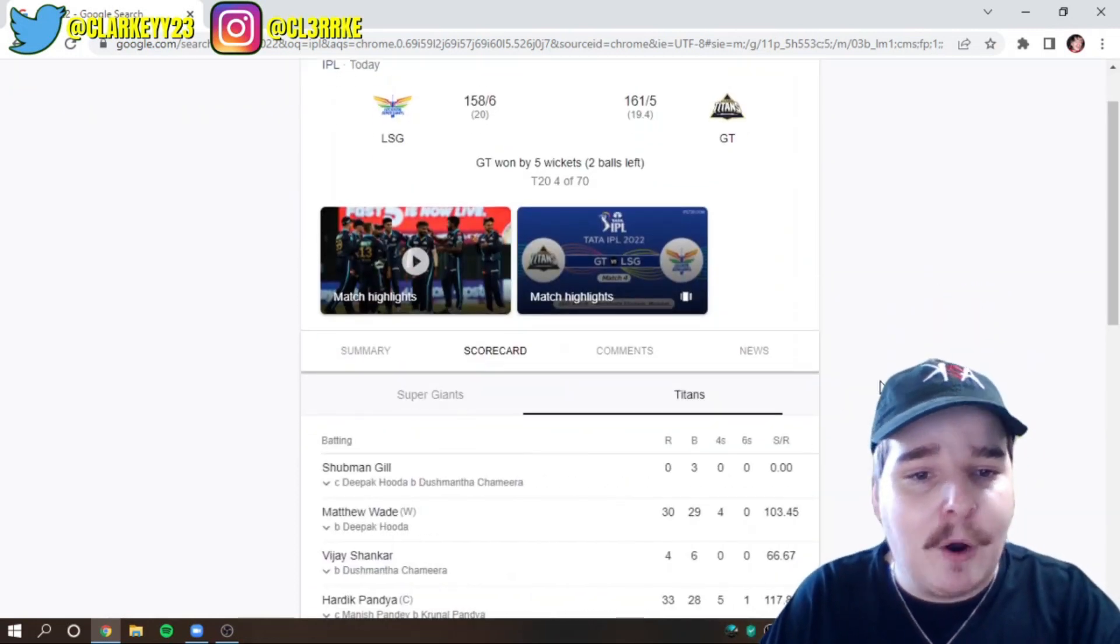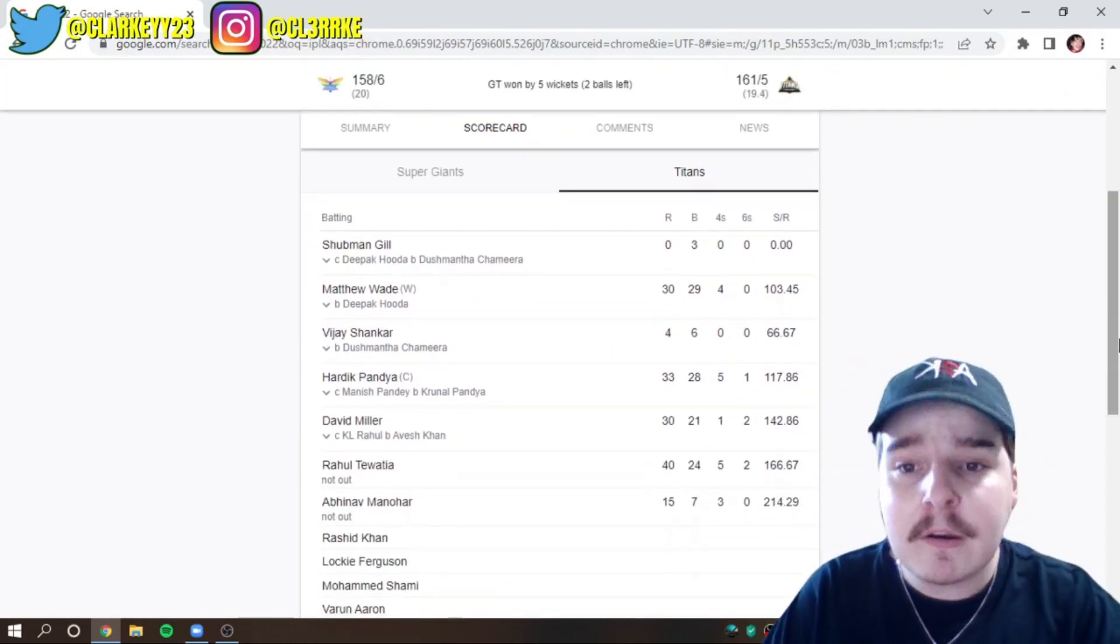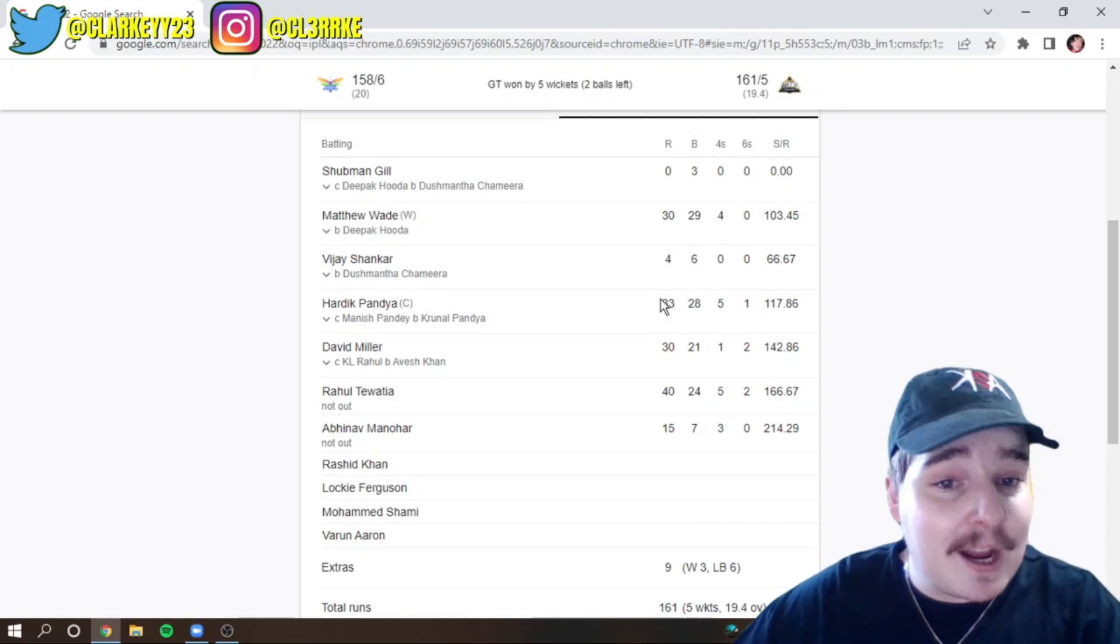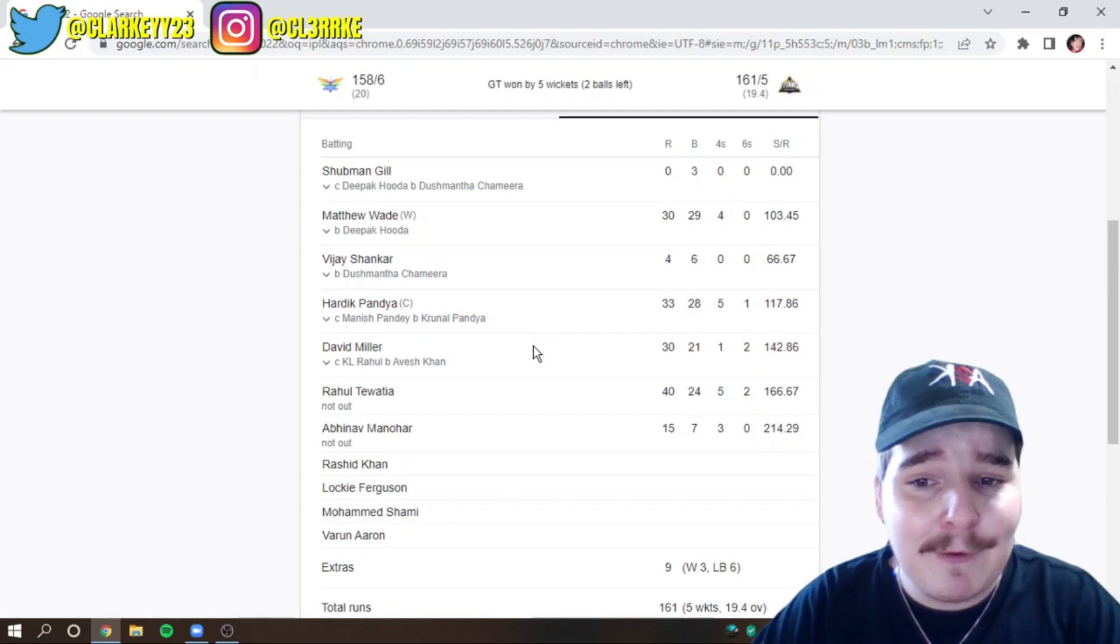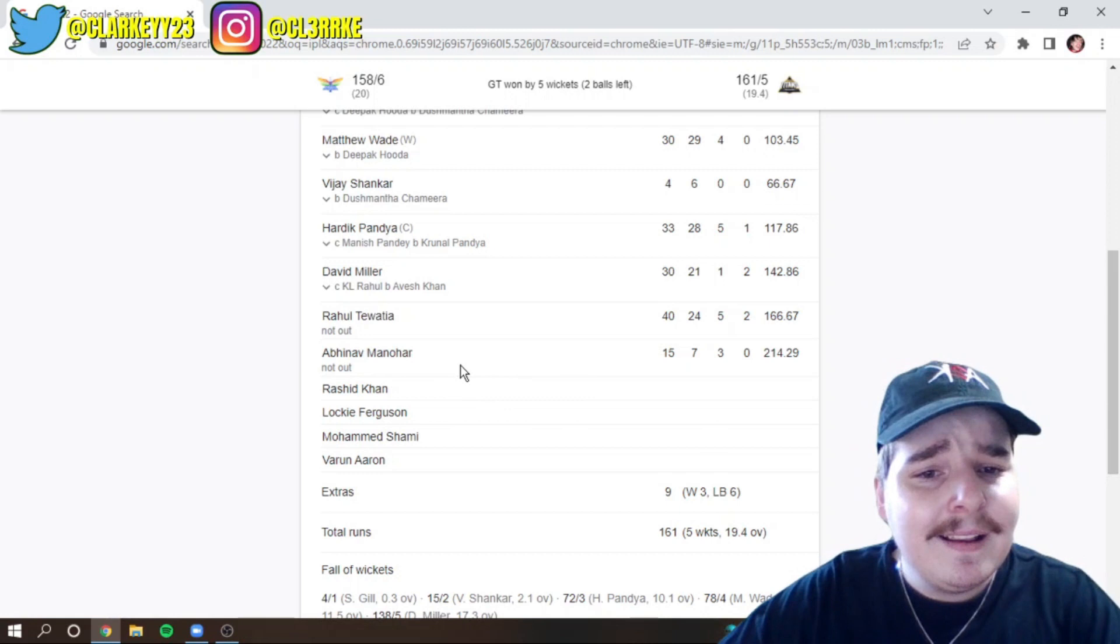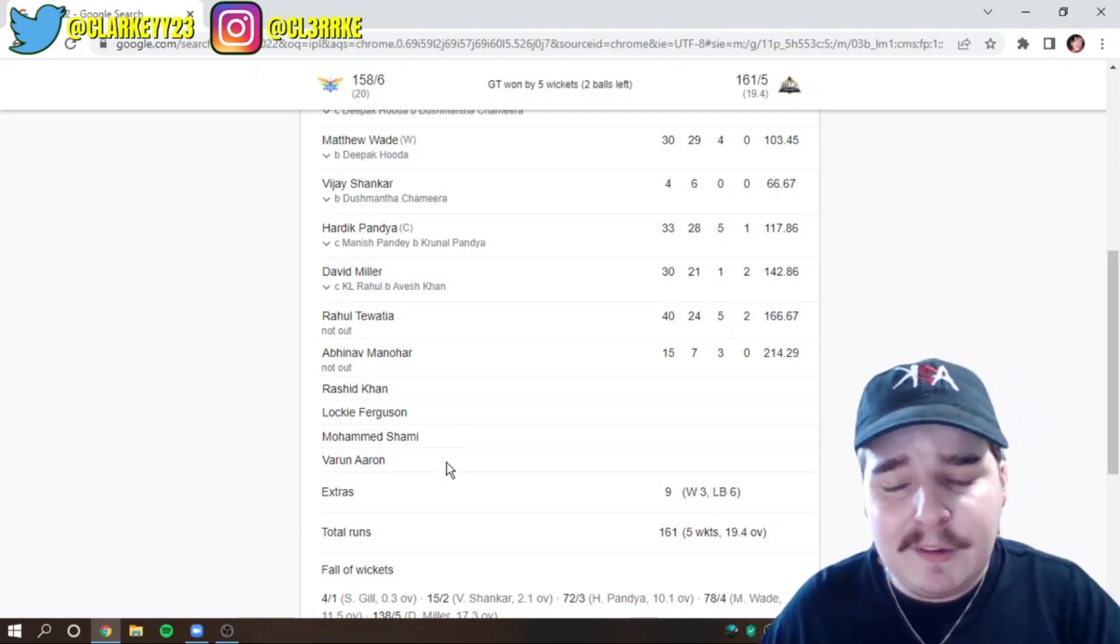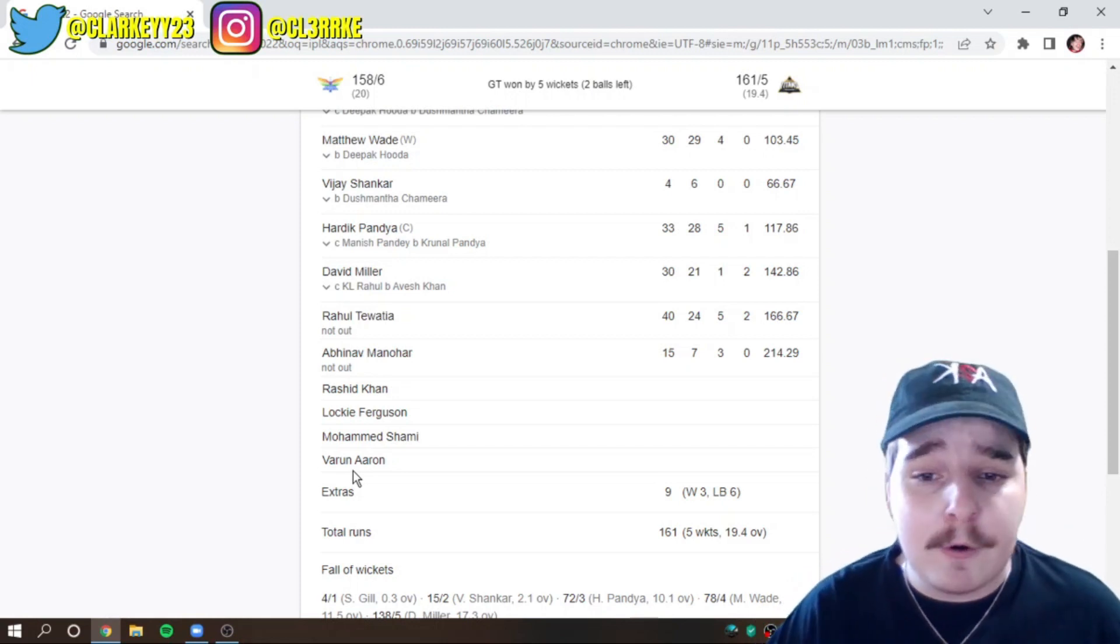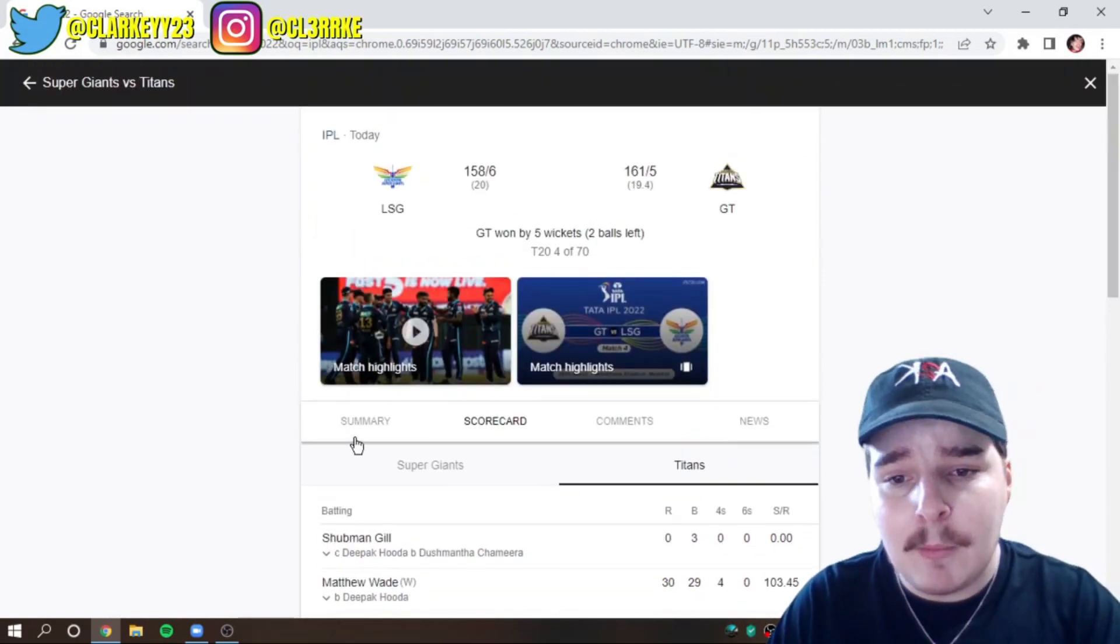And figured the Gujarat Titans there at 11. The Gujarat Titans one. Shubman Gill. You got the man, Matty Wade at the top of the order. Vijay Shankar. Of course, the captain, Hardik Pandya. You've got David Miller, Rahul Tewatia, Abhinav Manohar, Rashid Khan, Lockie Ferguson, Mohamed Shami, and Varun Aaron. It sounds weird. It sounds like his name should be around the other way. It should be Aaron Varun, not Varun Aaron. I don't know. Can you trust someone with two first names? Probably not.